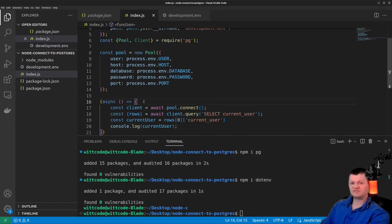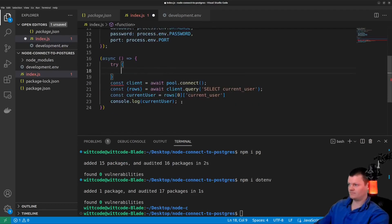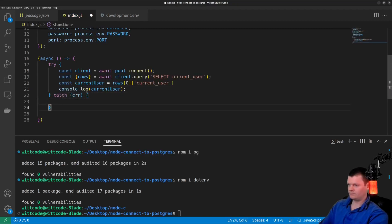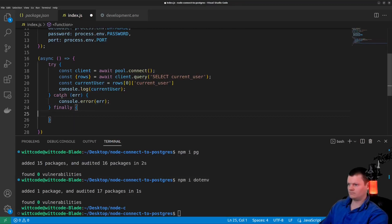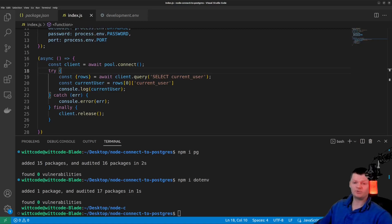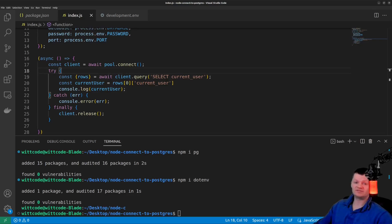Let's also wrap all this inside a try-catch-finally block. We need to do this so we can release the client back into the pool once we've used it — whether the query was successful or not. This is because if we don't release the client back into the pool, the pool will eventually be depleted and there will be no clients to handle any requests.